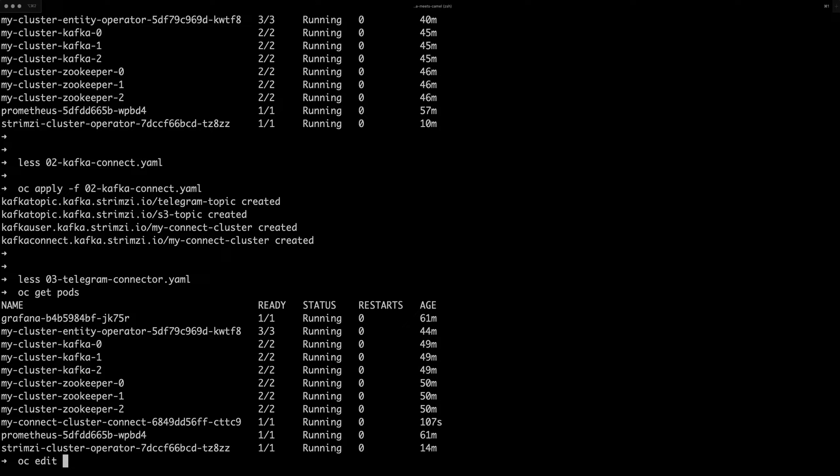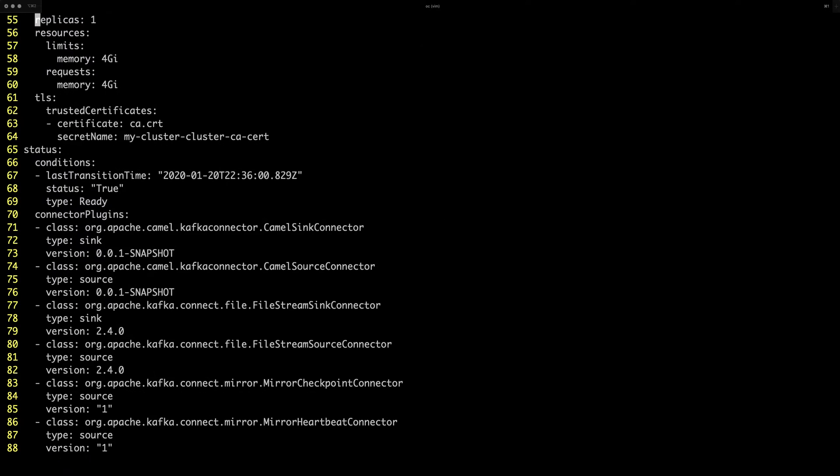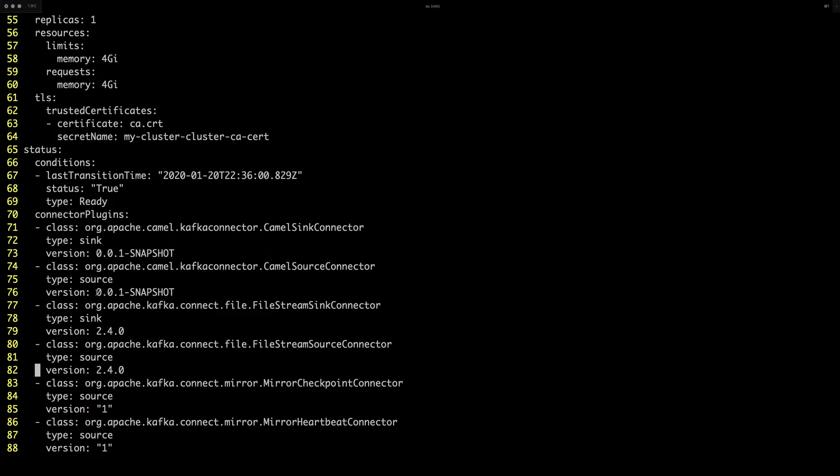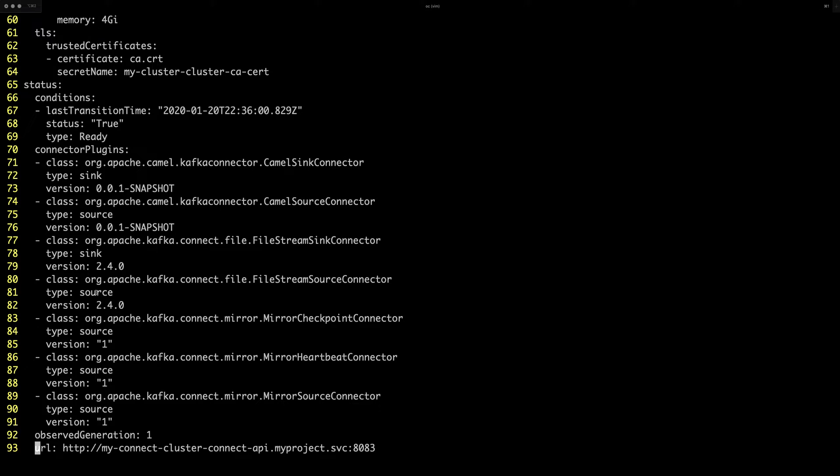One of the other things which we improved is that the status of the Kafka Connect resource now contains a list of the connector plugins, which are available there. So you can have a look here and you will be able to see which connectors are in the image because that tells you which connectors you can actually use.